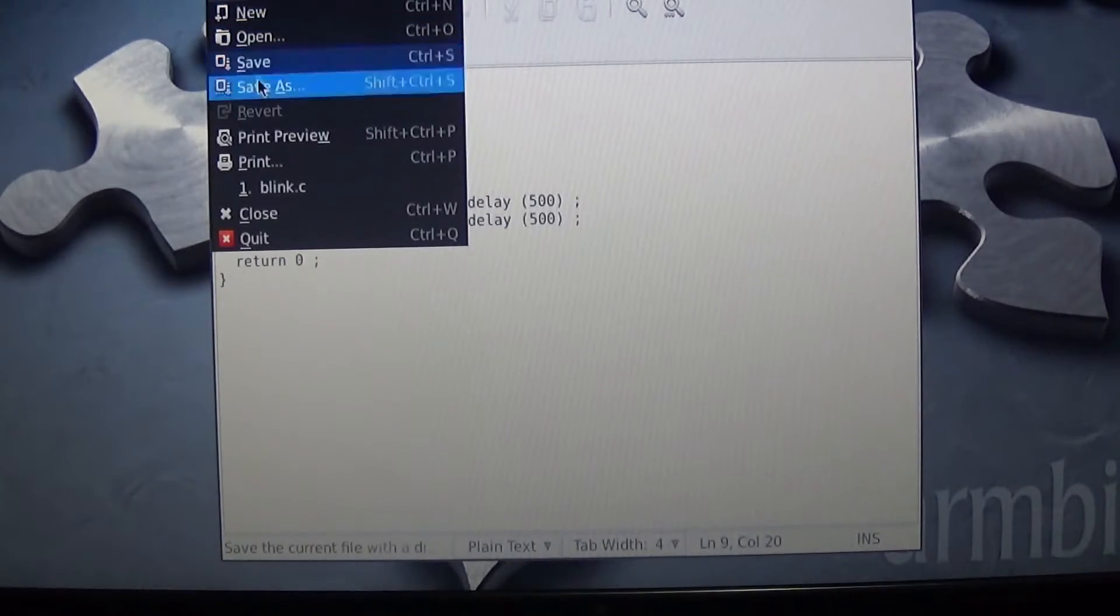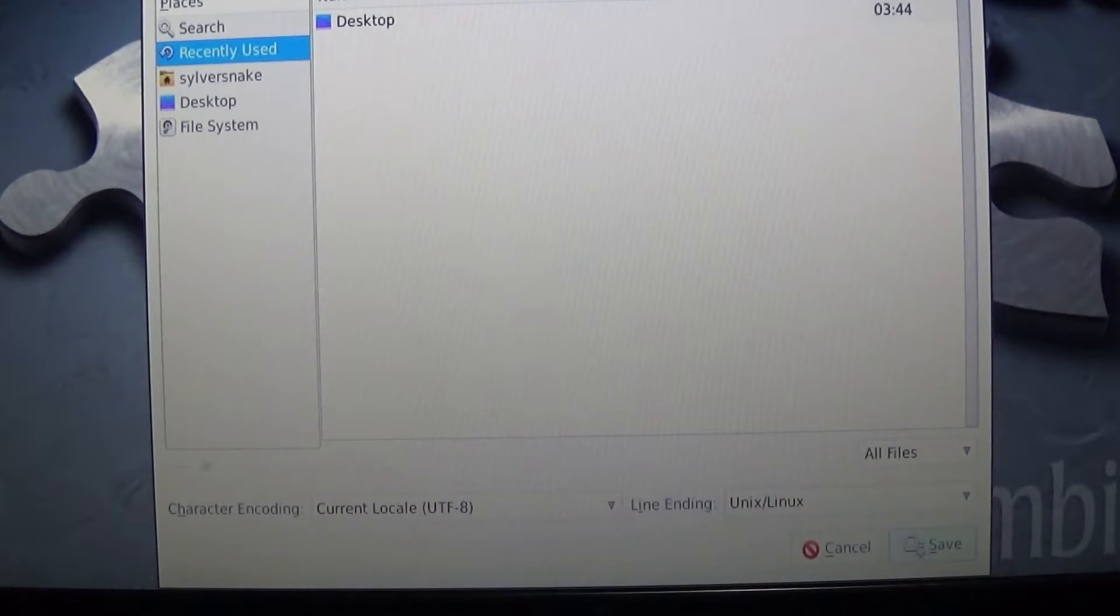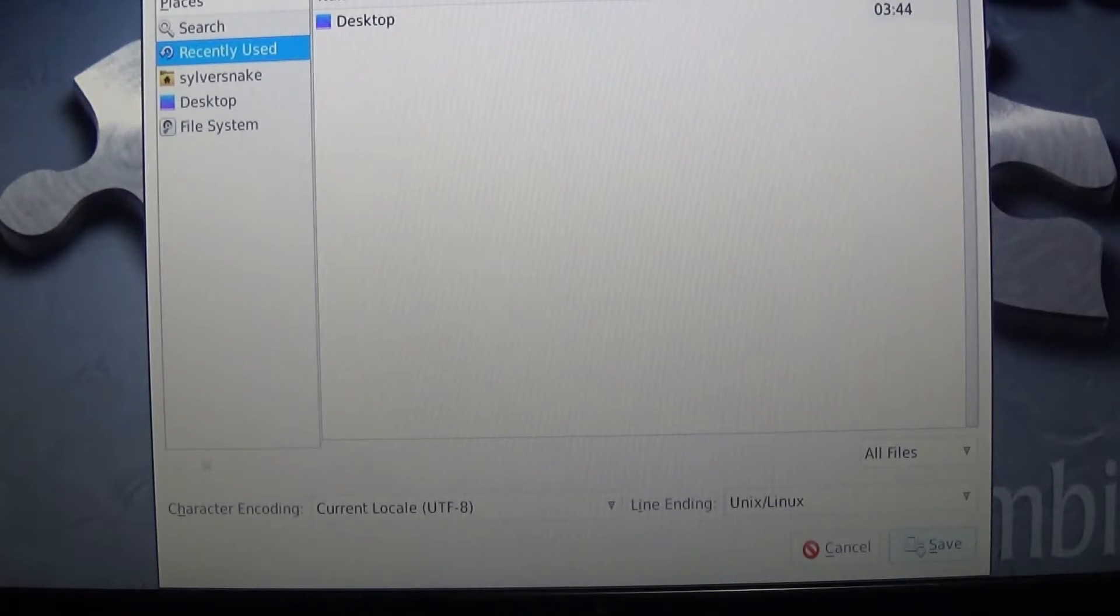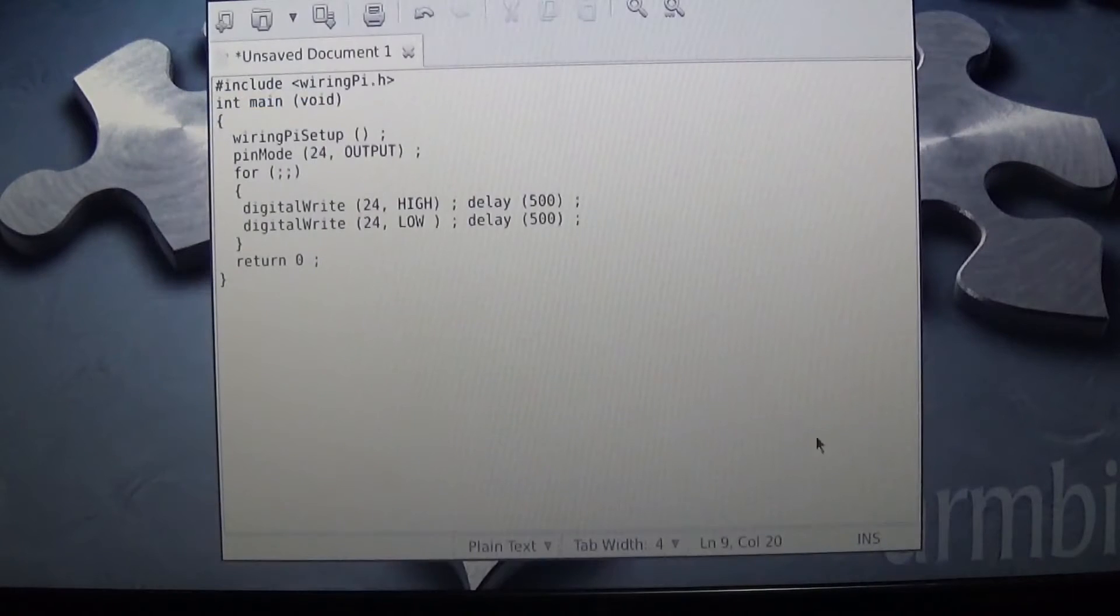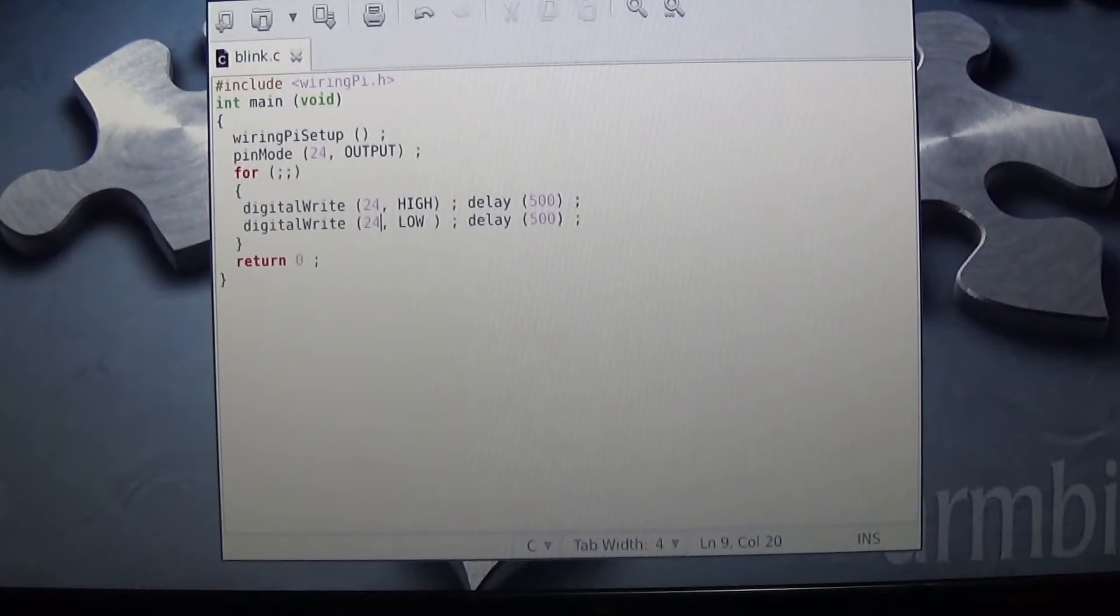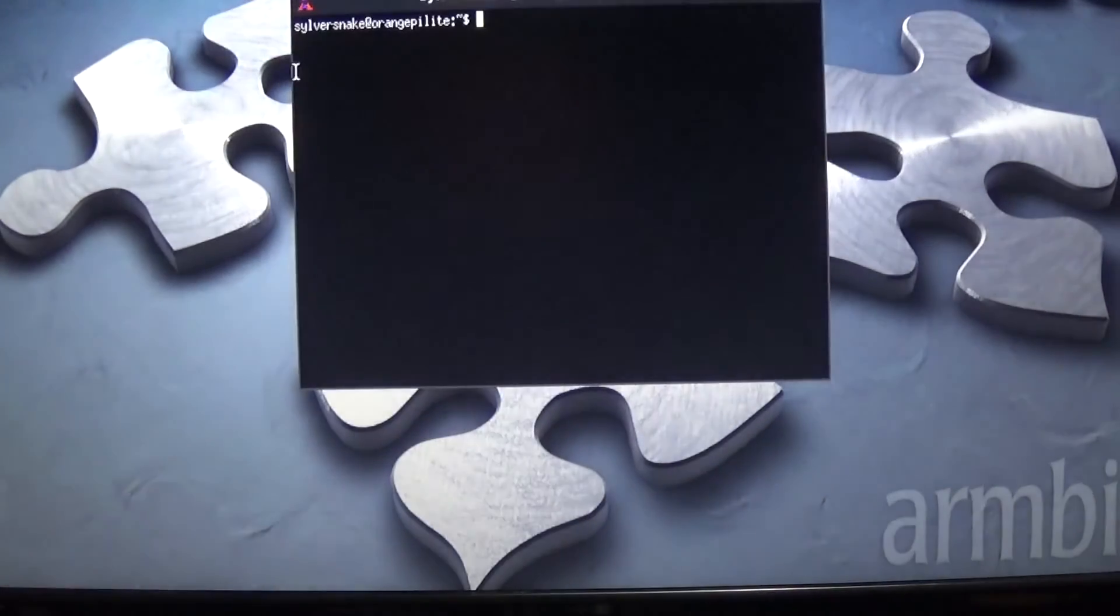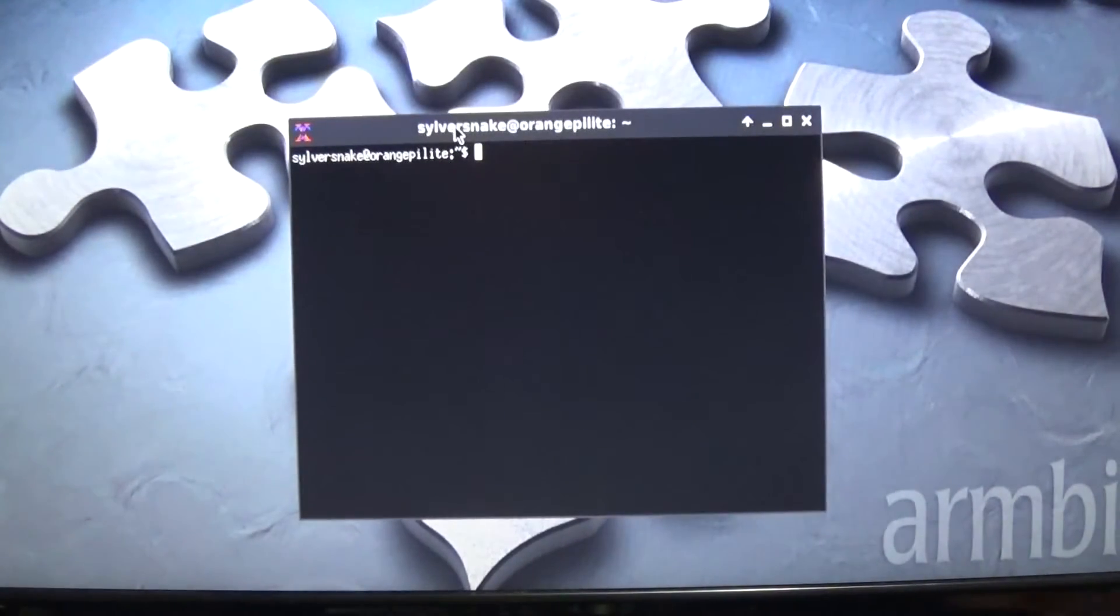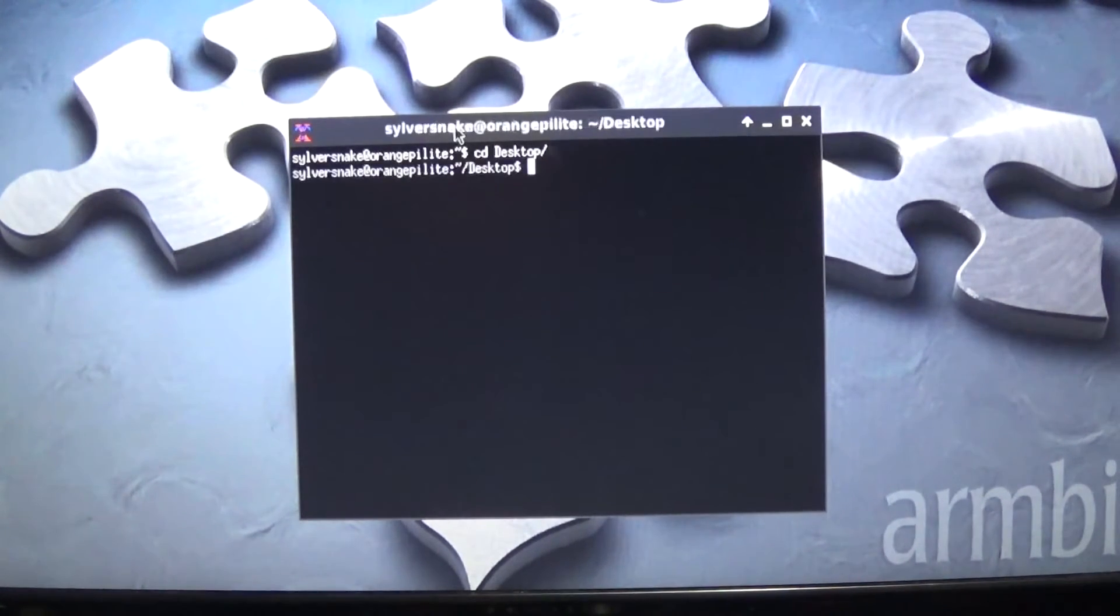So now we're good to go. So now we can save as, and we are going to save it as blink.c. I'm just going to save it on to the desktop, make it easy, hit save. So now that's saved and done. Next thing to do, we're going to open up our terminal emulator again, and we're going to need to CD to our desktop. So now we're on our desktop.